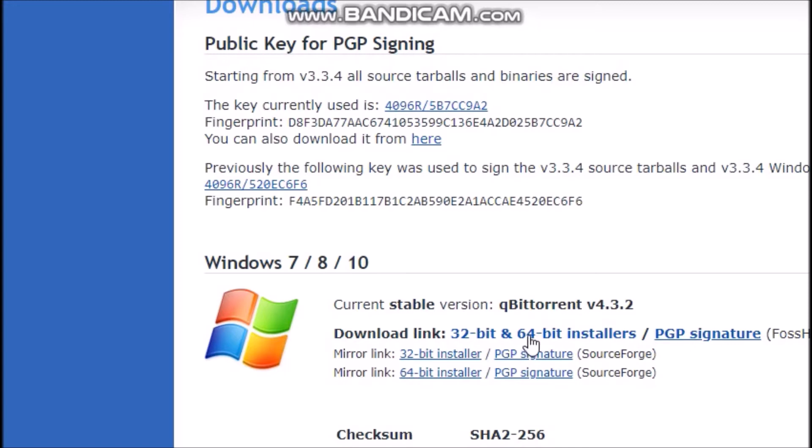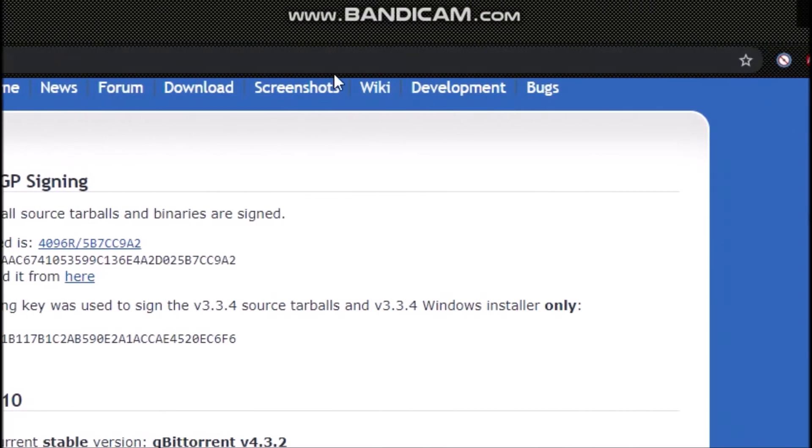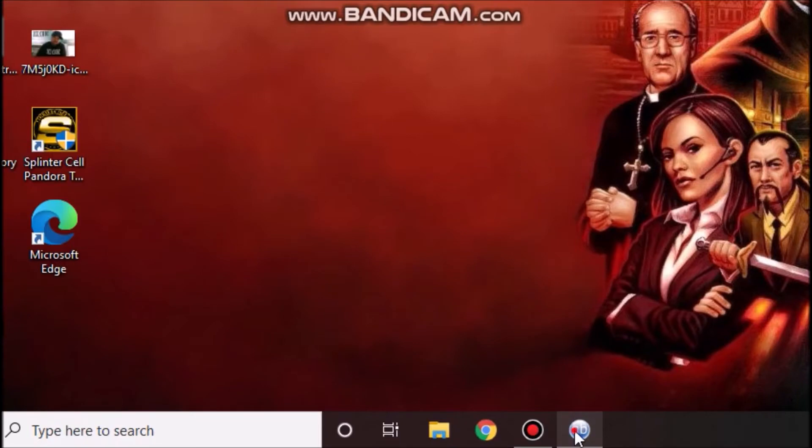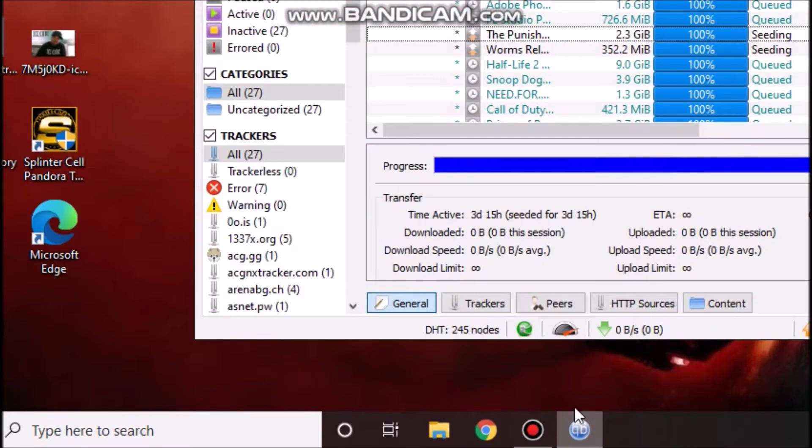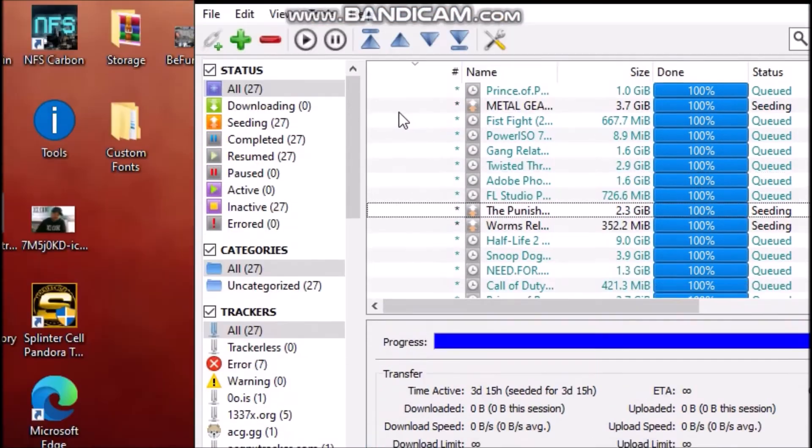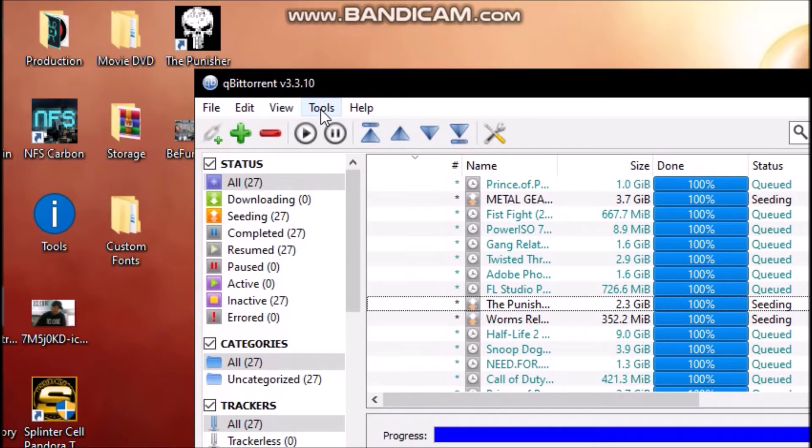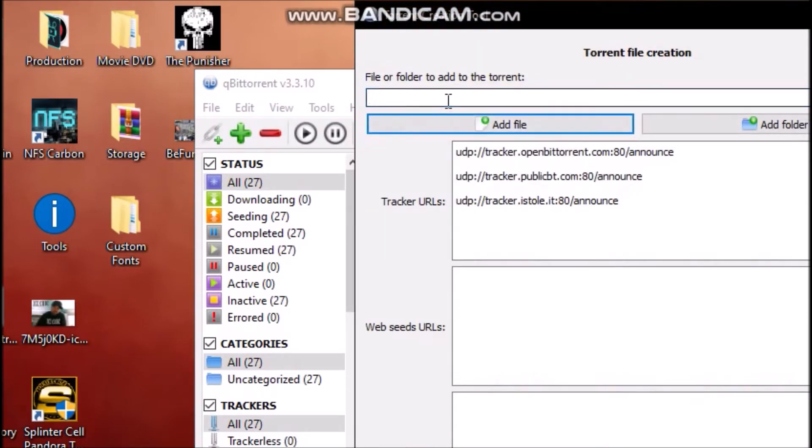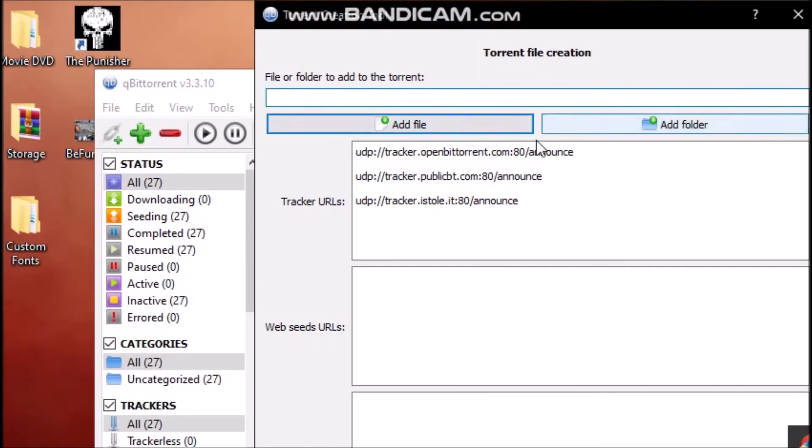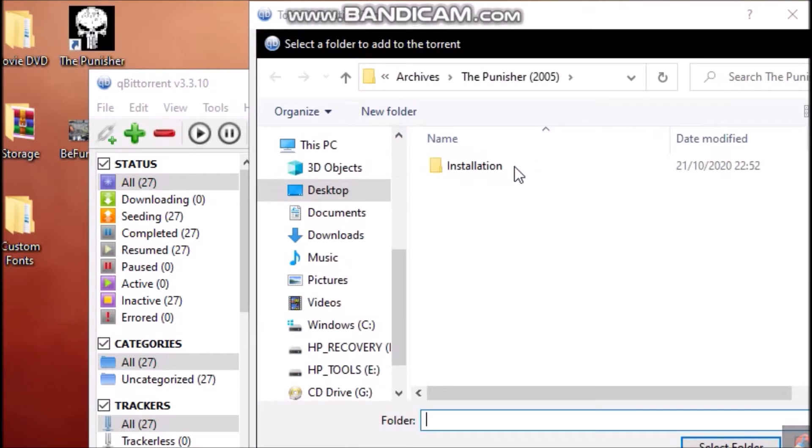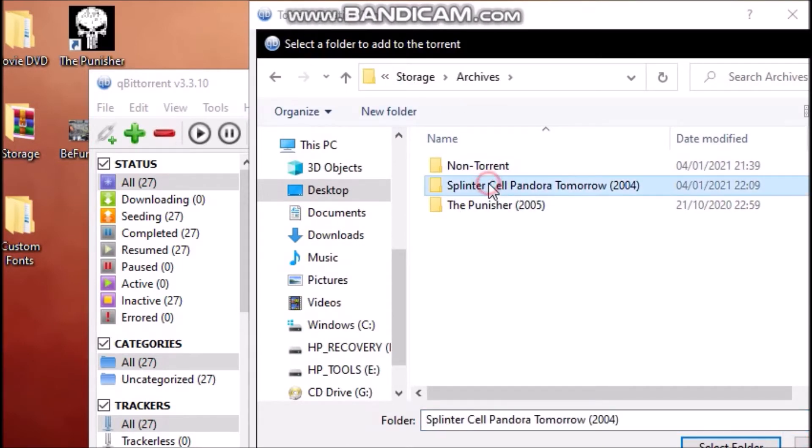Once you download and install the torrent client, you open the program. So I'll open qBittorrent. Now what you need to do is go to the Tools option at the top here and select the Torrent Creator option. Now select what you want to add, either a file or a folder. In my case I will add a folder. So archives, this is the folder that I want to add. I'll select this and click Select Folder.